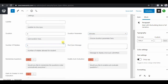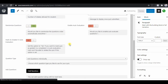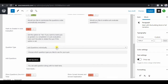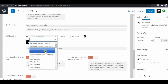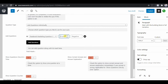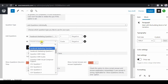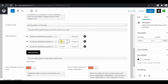Then set 'Number of Retakes' — how many times can they retake if they fail the quiz? You can say five, or make it less or more. Enable 'Randomize Questions' so questions come up at random. Then scroll down to 'Add Questions Individually' and add the questions we created: Facebook Marketing Question 1, Question 2, and Question 3. Set the score for each question.